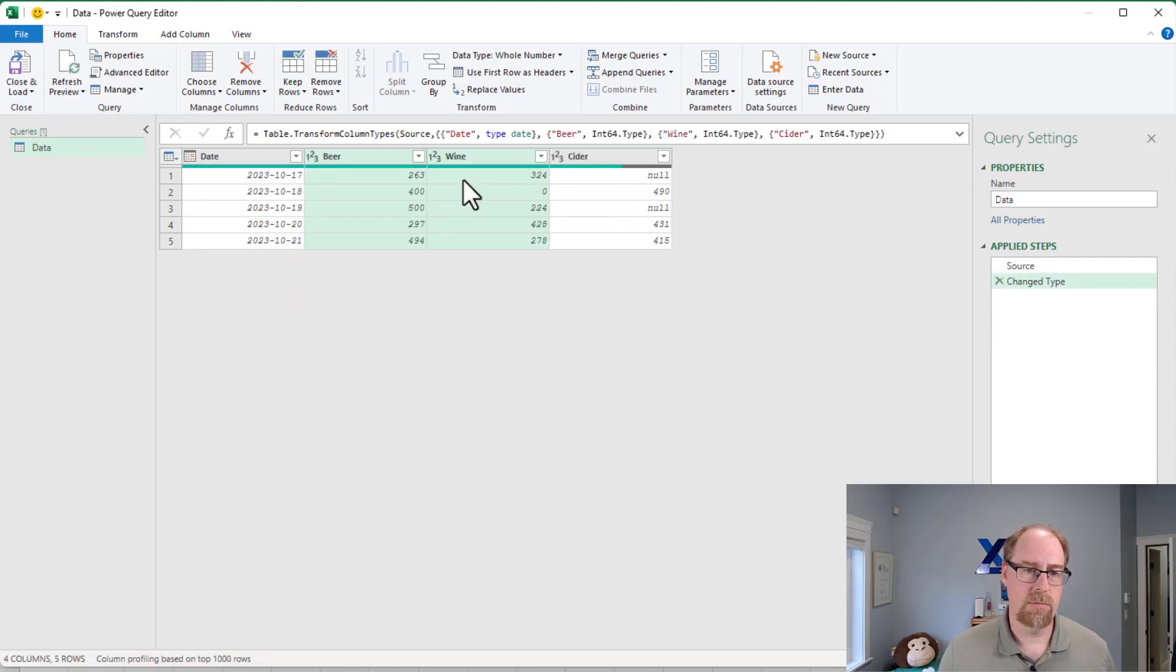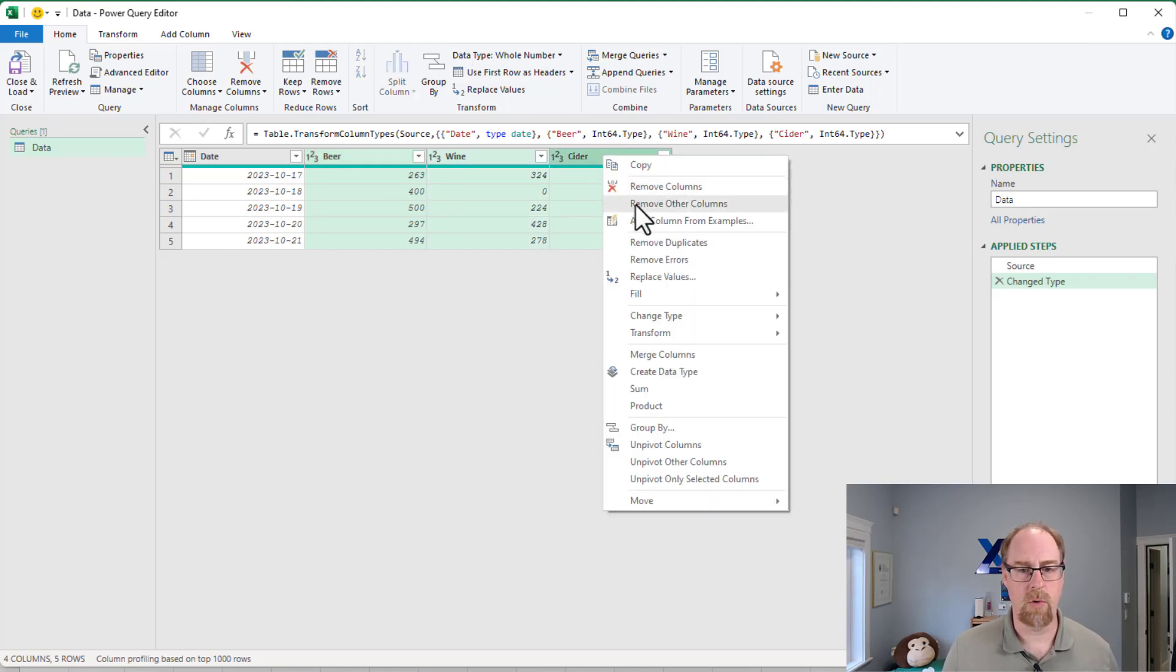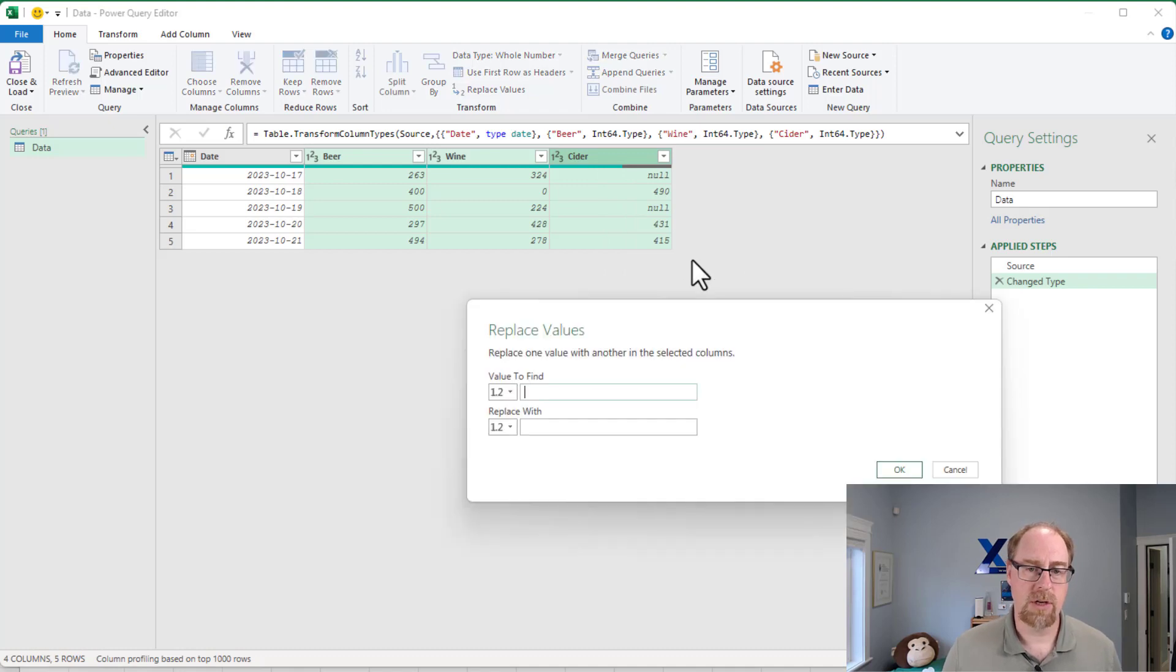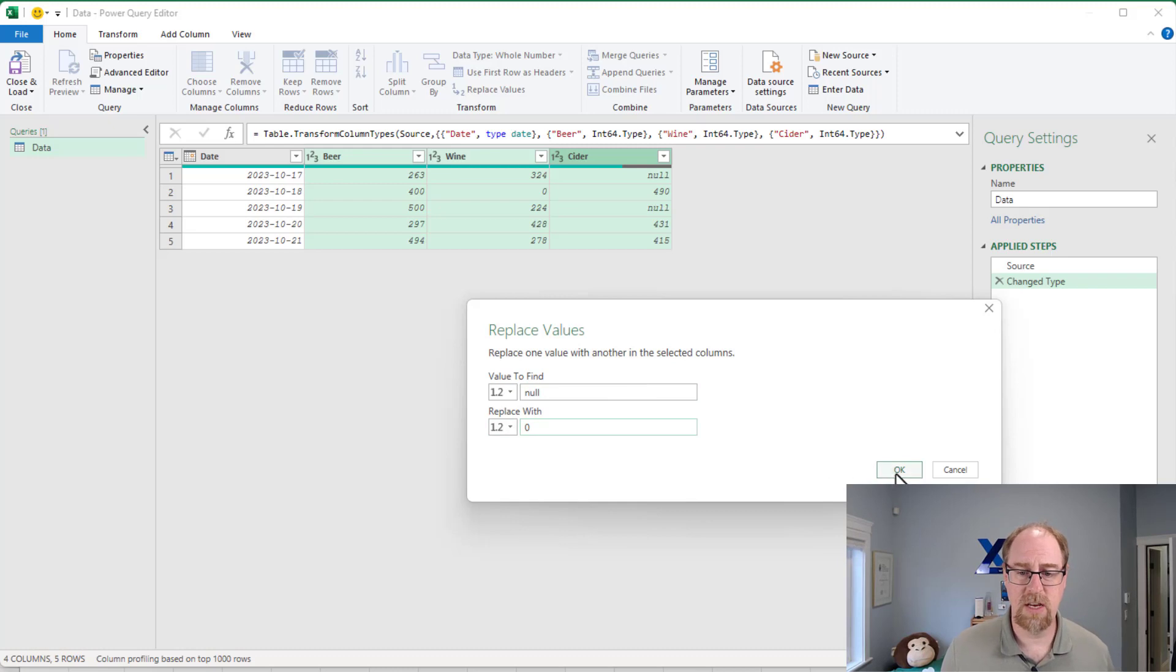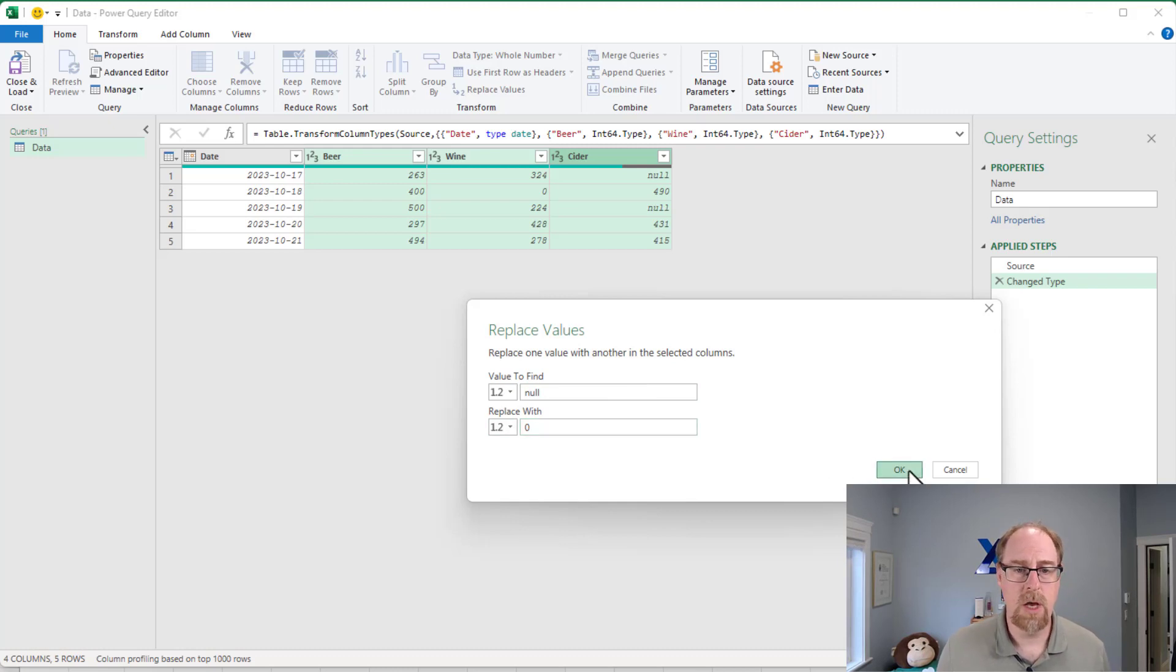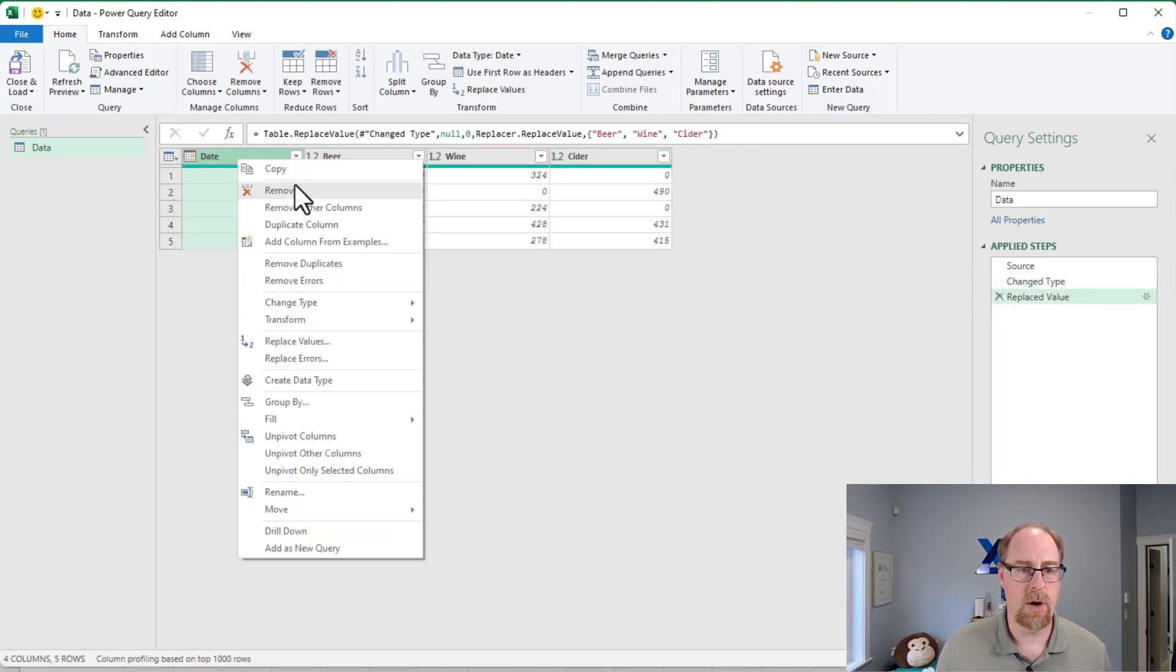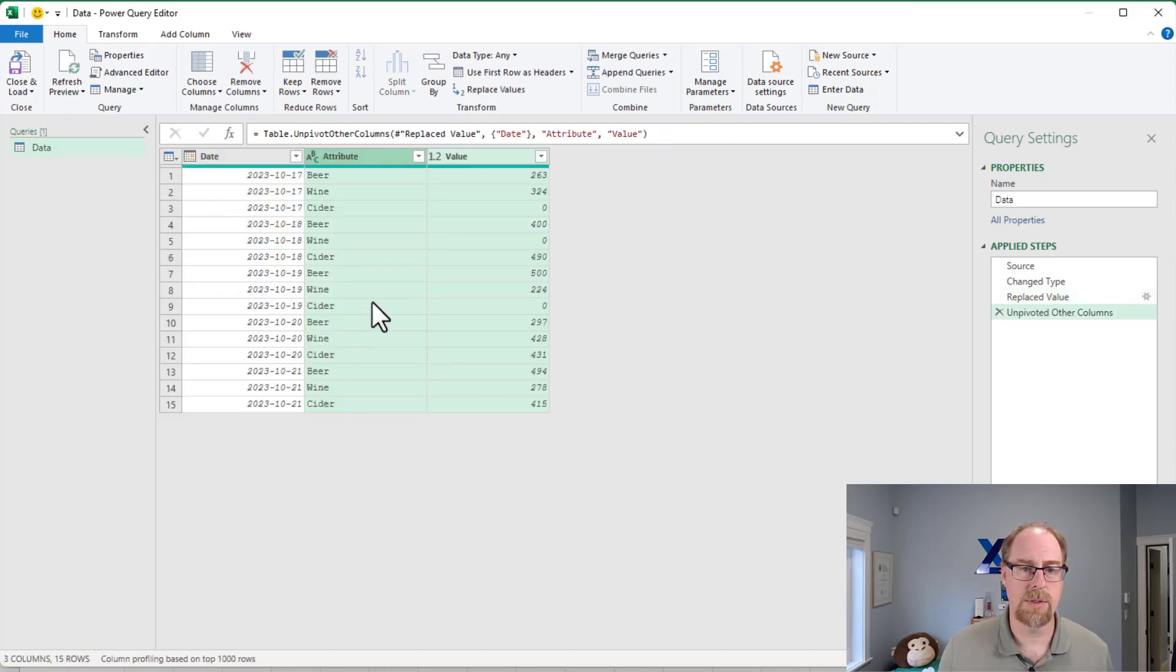So I'm going to give you two different ways to actually solve this particular issue. Now the first one is fairly straightforward. We have numeric values here, so what I'm going to do is I'm going to right-click, and we're going to replace values, and I'm just going to replace the keyword null with a zero. This is an easy thing to do, so that now when I go and say okay, and I right-click, and I go back and unpivot other columns, you'll notice that my cider is right here.